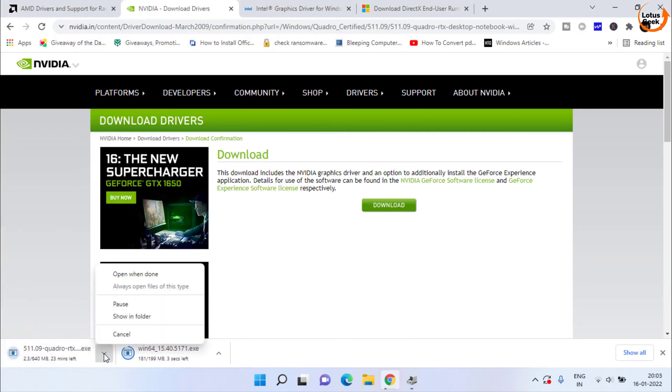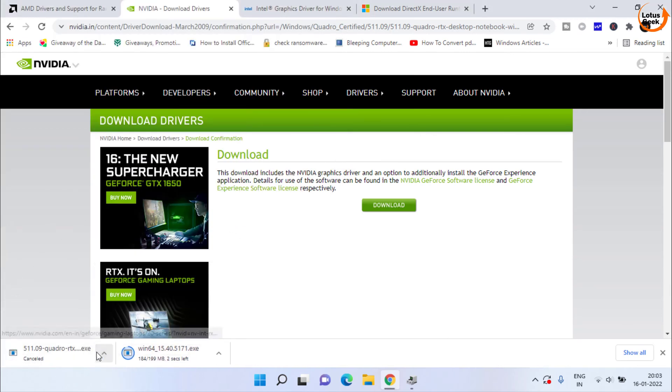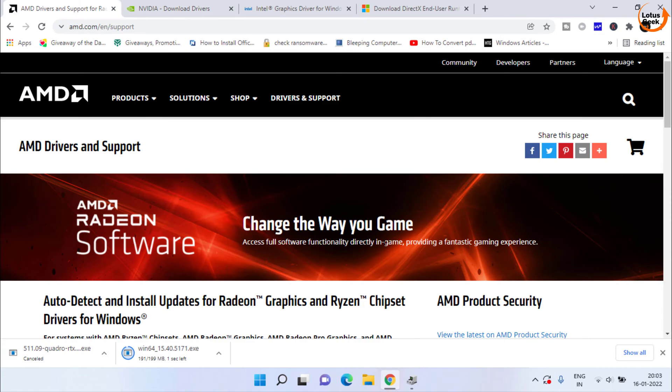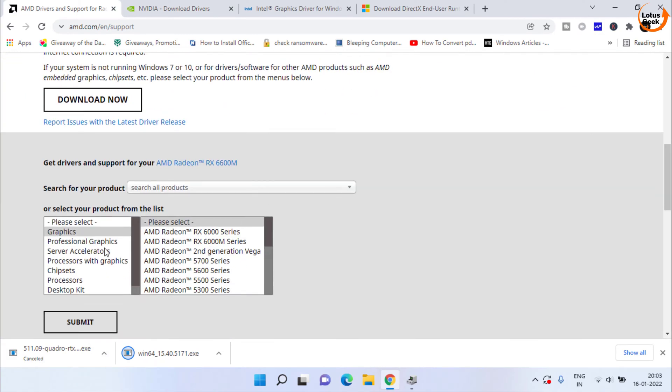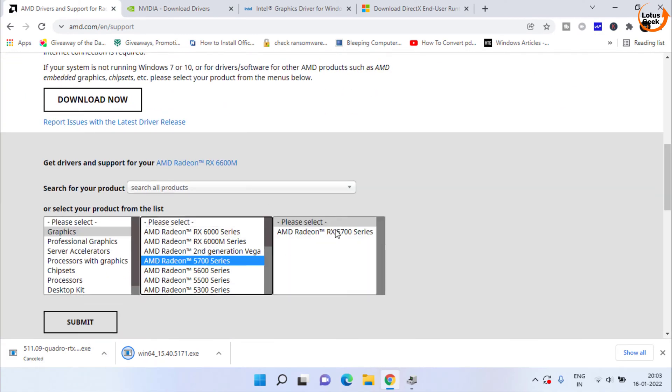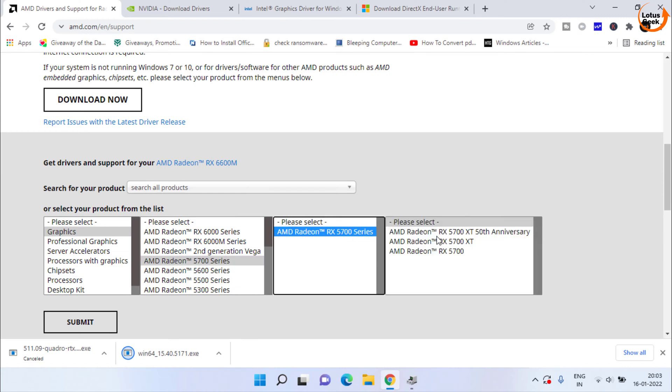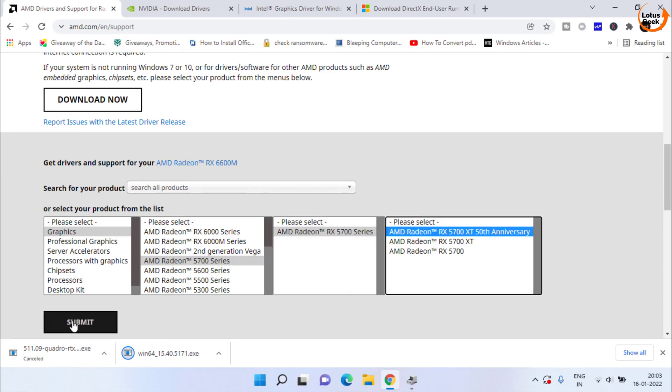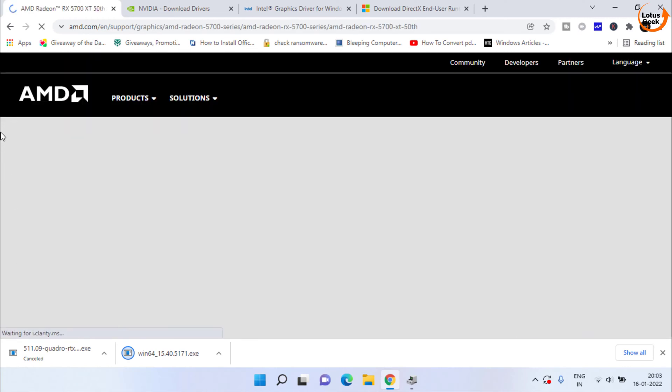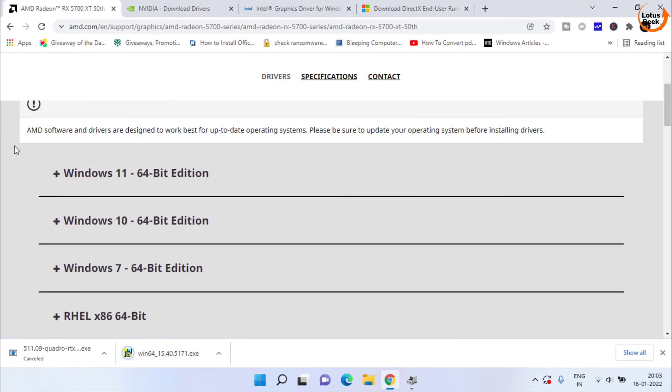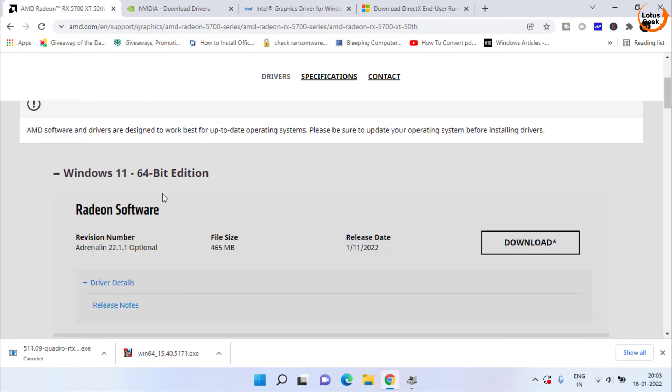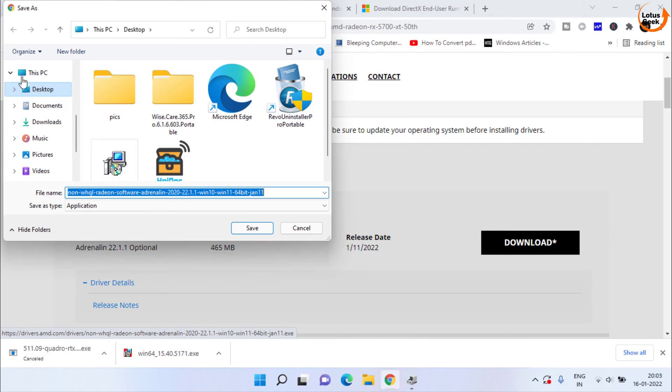I will go ahead and cancel it. Same way for AMD also scroll down and choose graphics as an option and then choose the series of your AMD and click on the submit button to find the relevant drivers for your system. Scroll down, choose the type of windows and here is the download link. Click on it and save them in your system.